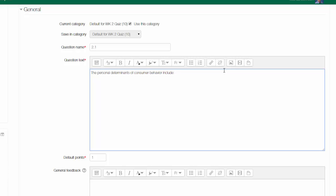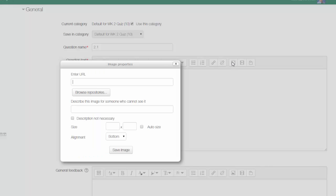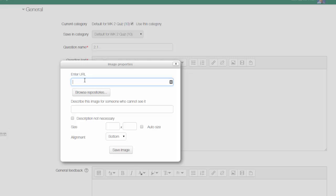So I can decide how I want this image to show up. Basically I can enter the URL or I can browse a repository. Now if I don't have the image already in Moodle, this is how I would do it.